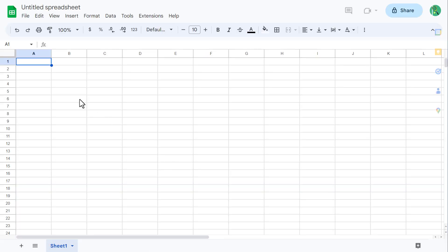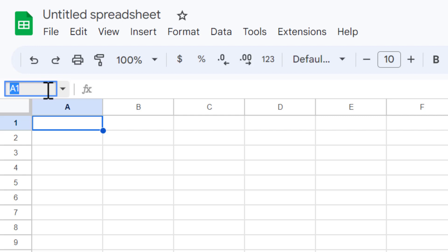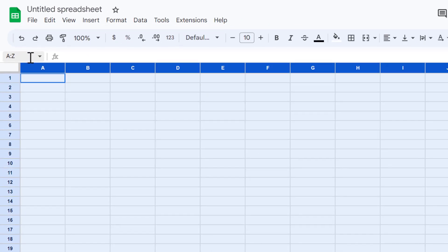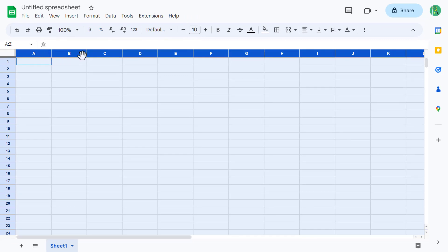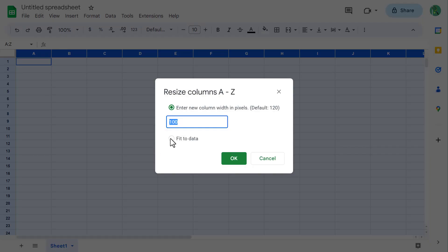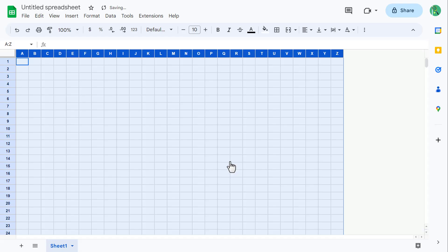Once inside the spreadsheet, start by typing A colon Z into the name box to select all of the columns. Then right-click and select Resize Columns A to Z. Change the size to 35, and then click OK.